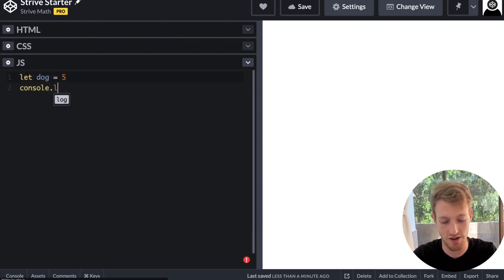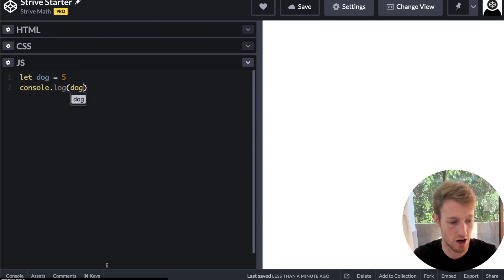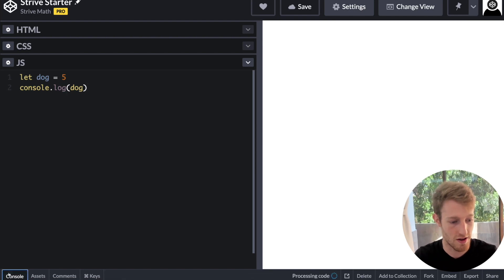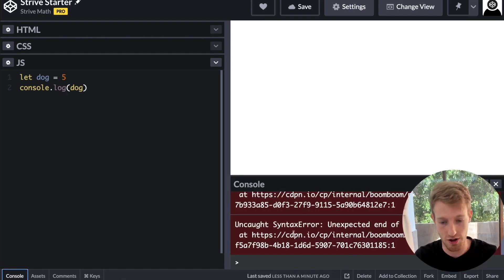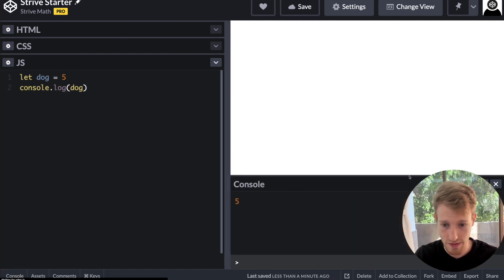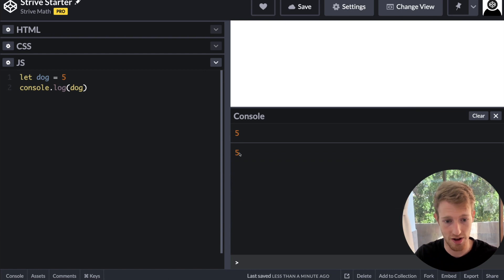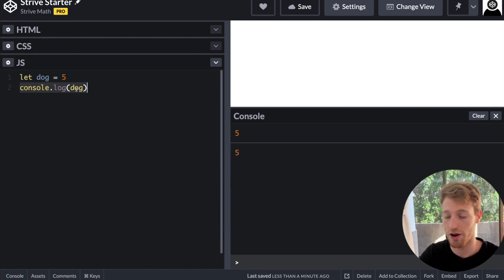But then wanting to get that value, we can say console.log dog. And now inside of console, we get the value five over here from console.log dog.